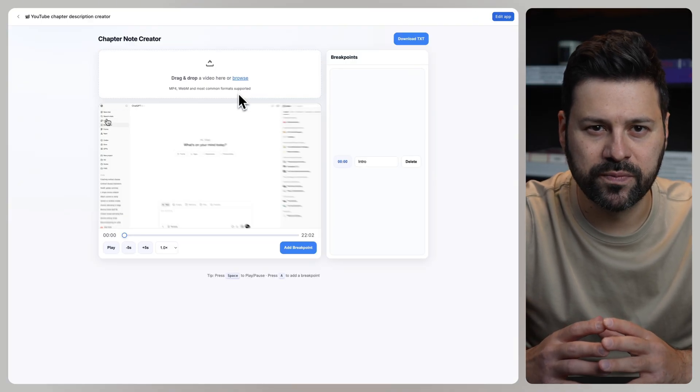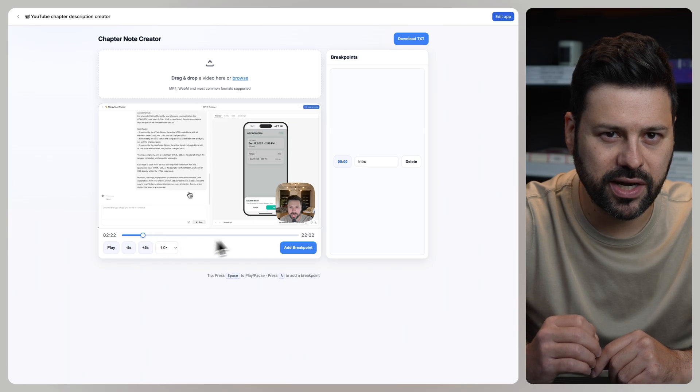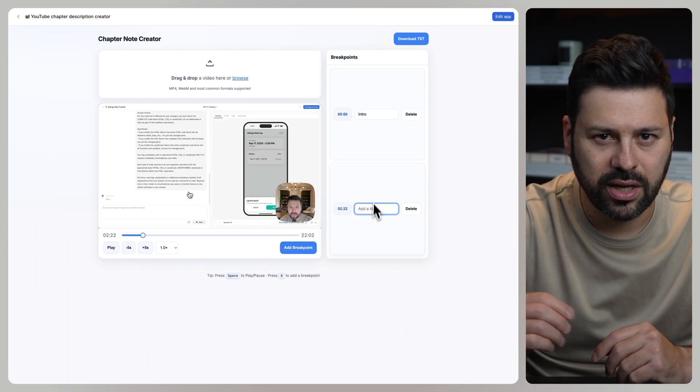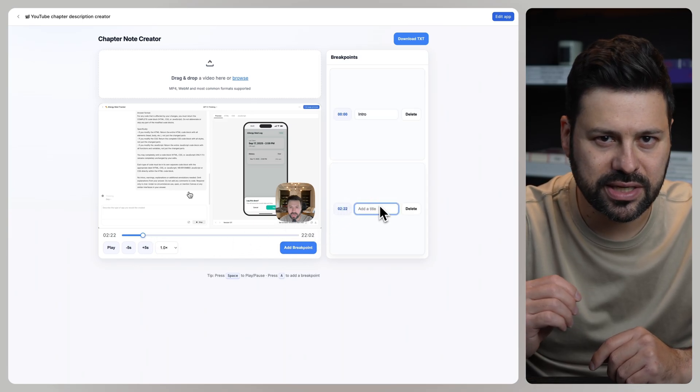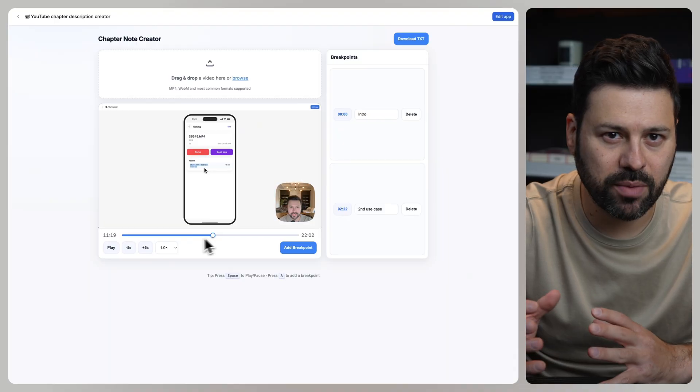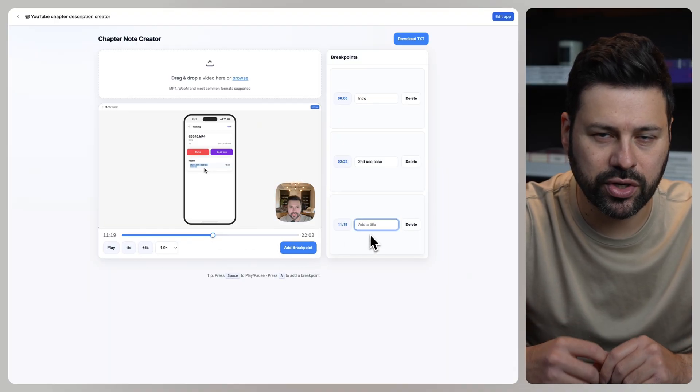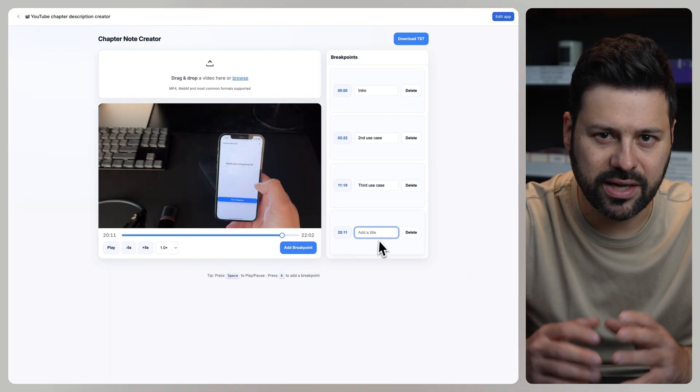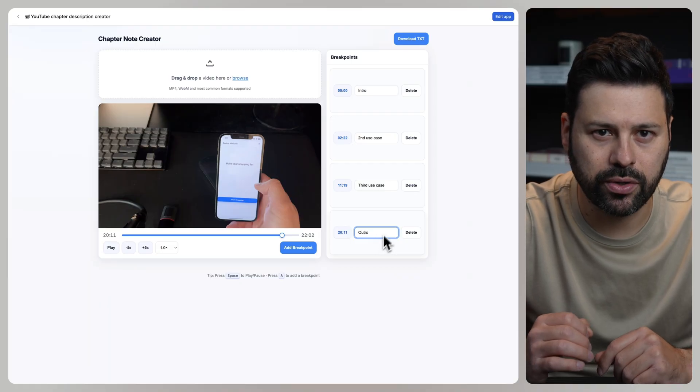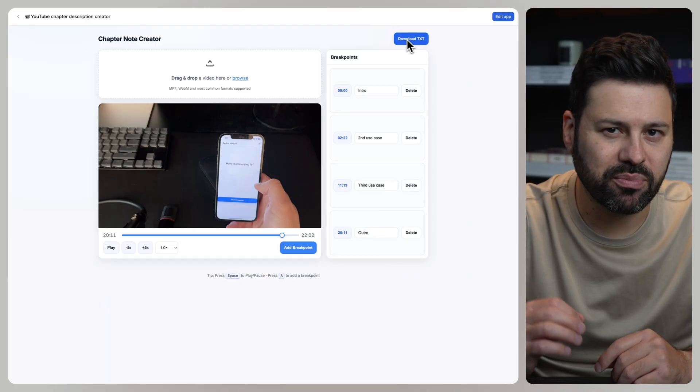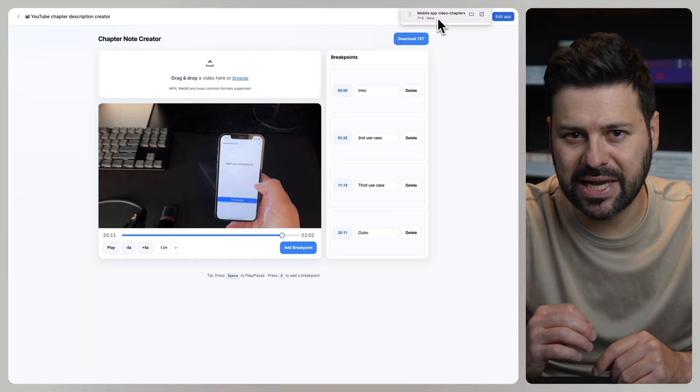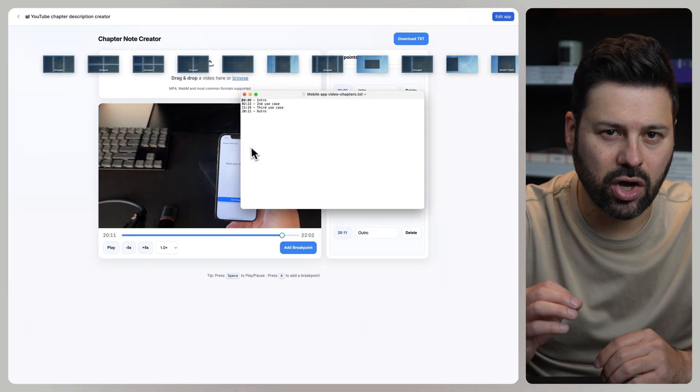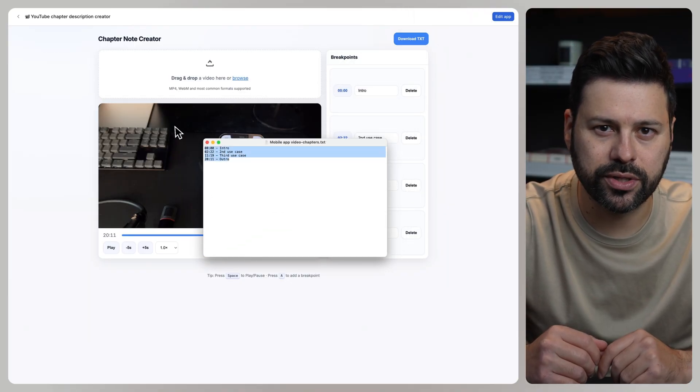Drag and drop a video, scrub to a specific place in the video, and click add breakpoint. Let's call this second use case. Then we scrub the timeline and create another chapter called third use case. Then the final chapter will be outro. As soon as you're done, you can press download TXT and then paste all this right into the YouTube description.